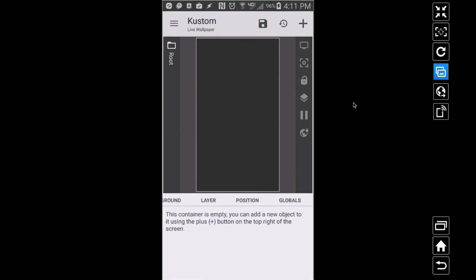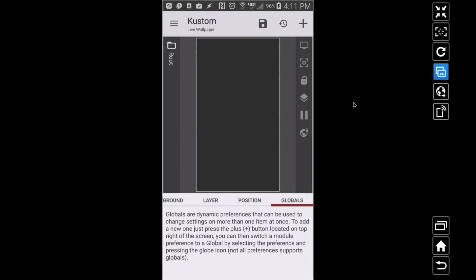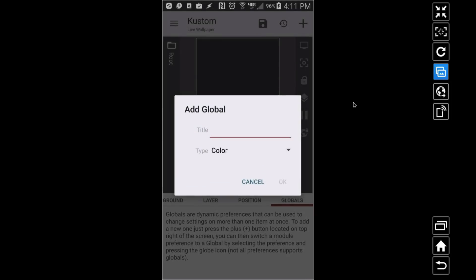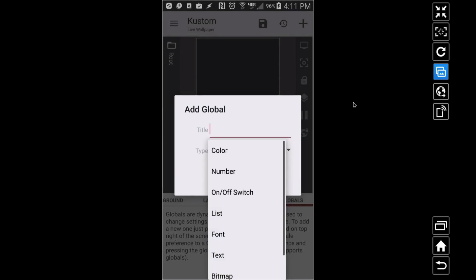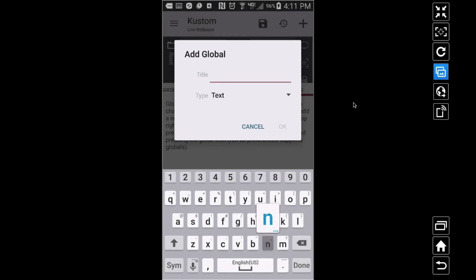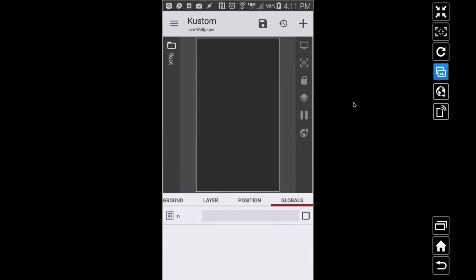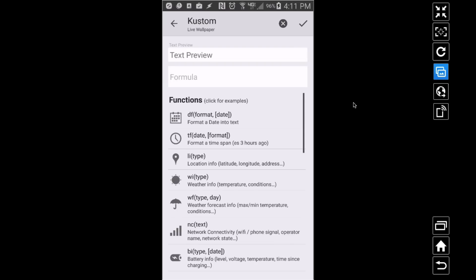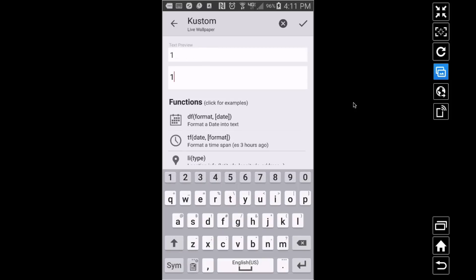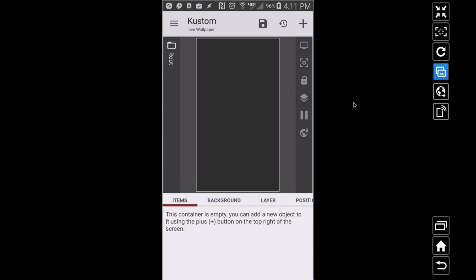Right off the bat I'm going to create a global variable — a text global — and I'm going to call it 'n' for number, keep it short and sweet, and give it a value of one. We might come back and change this in a minute.